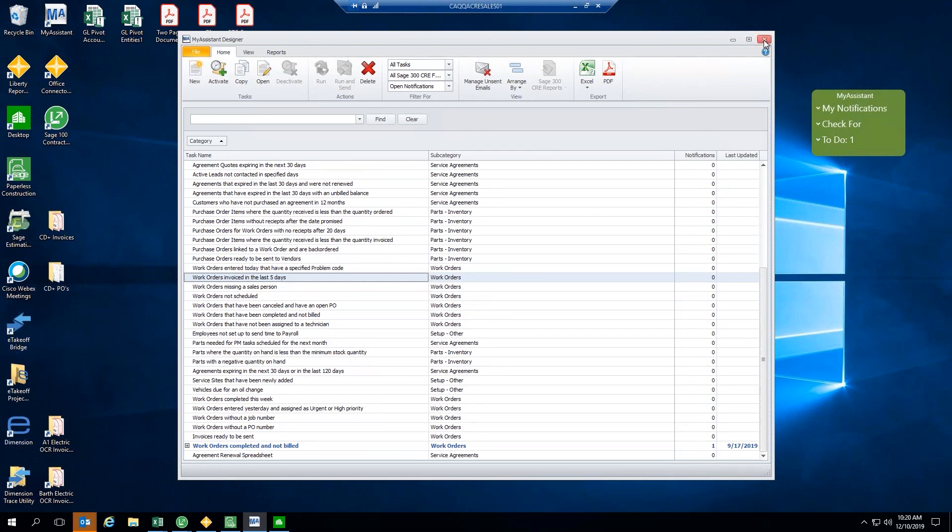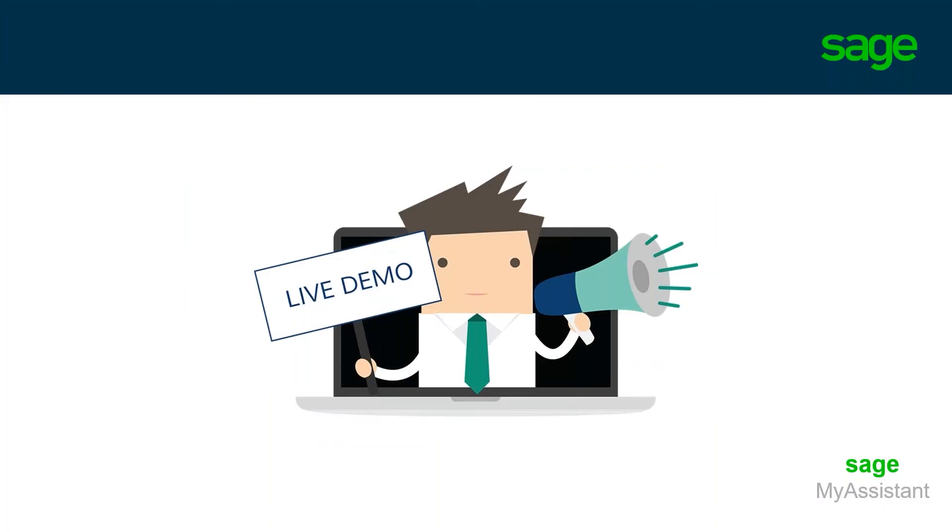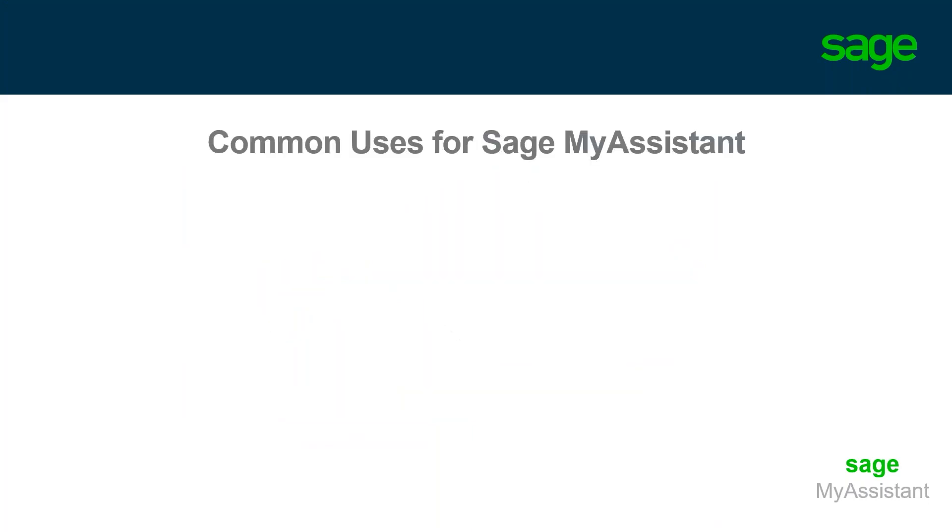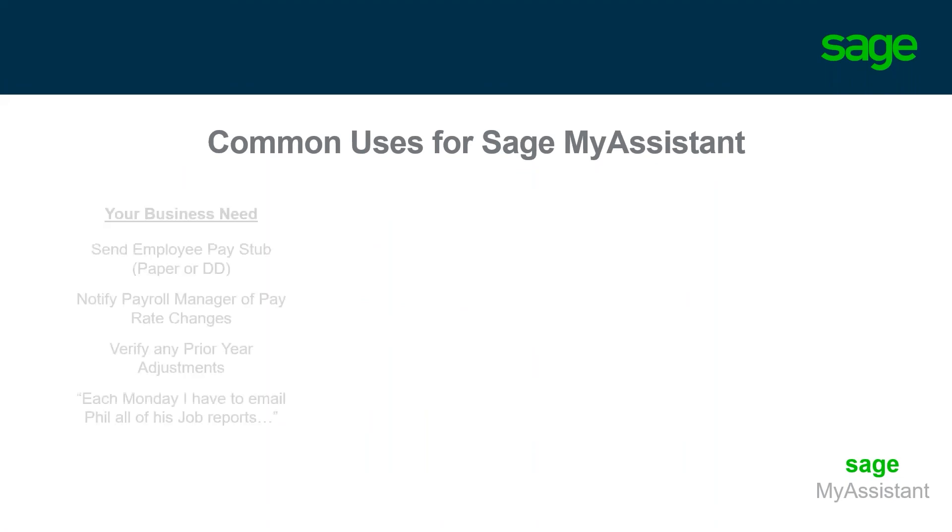Well, that is just about everything that I had to show you guys here today within the My Assistant module. So, I will go ahead and jump back into the PowerPoint presentation here for just a couple closing slides. I wanted to first thank everyone for joining me here today. And I hope you found the presentation informative. And I want you to also just start to think of some of those needs that you may have within your company.